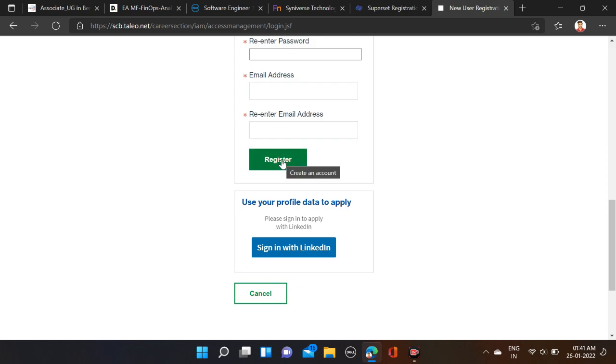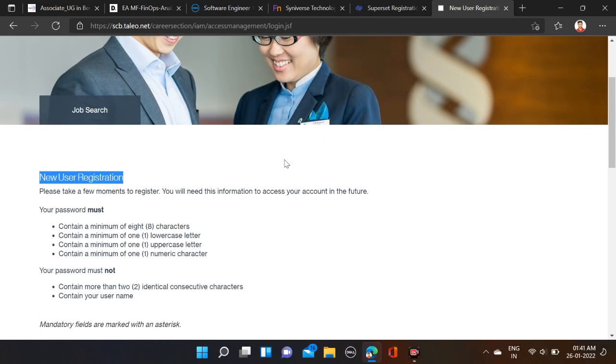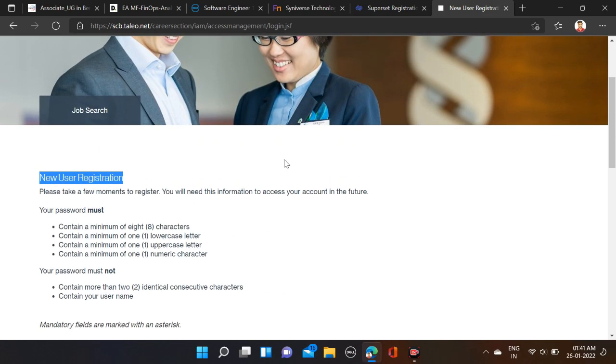Simply click on Register. In this way, you're going to create your login ID and password, and after that simply login and apply for this opportunity. If you face any problem, you can comment, and you can directly contact us on Instagram.